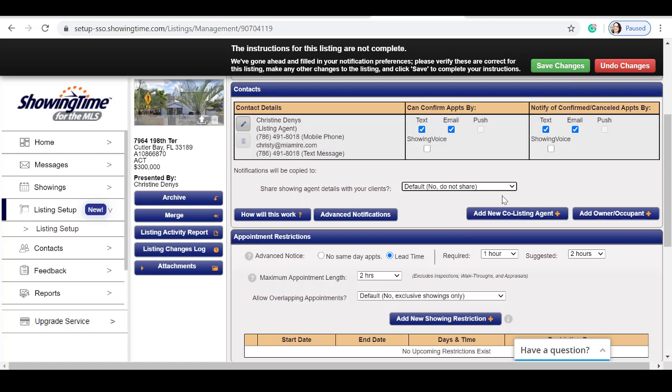If I would like to show the appointment activity on my listing, I would do so under reports on the left-hand side.